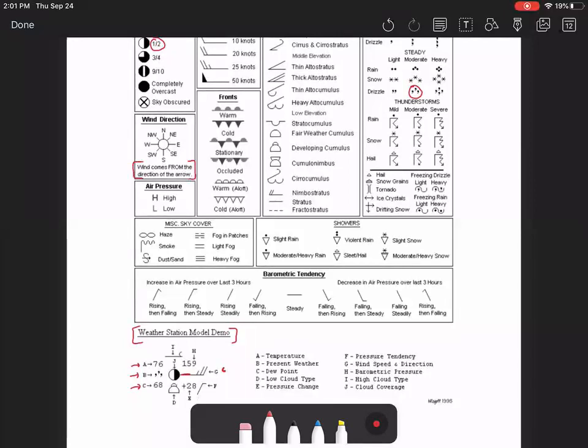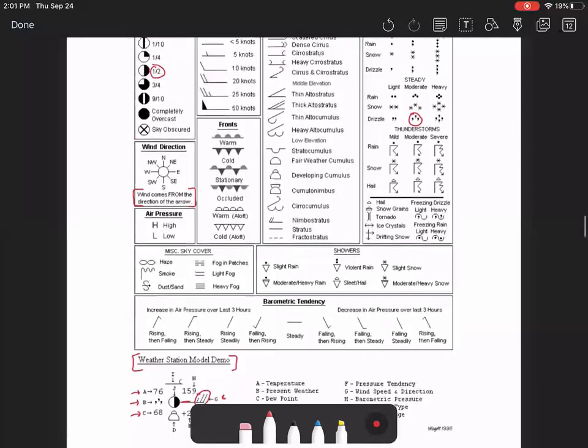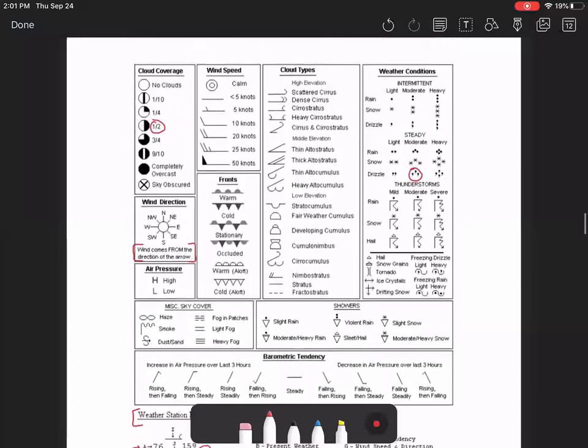If I was to draw a line through the top of this circle, then that would mean that wind is coming from the north. The end of the arrow here shows the speed of the wind. And that guide can be found right here under wind speed.